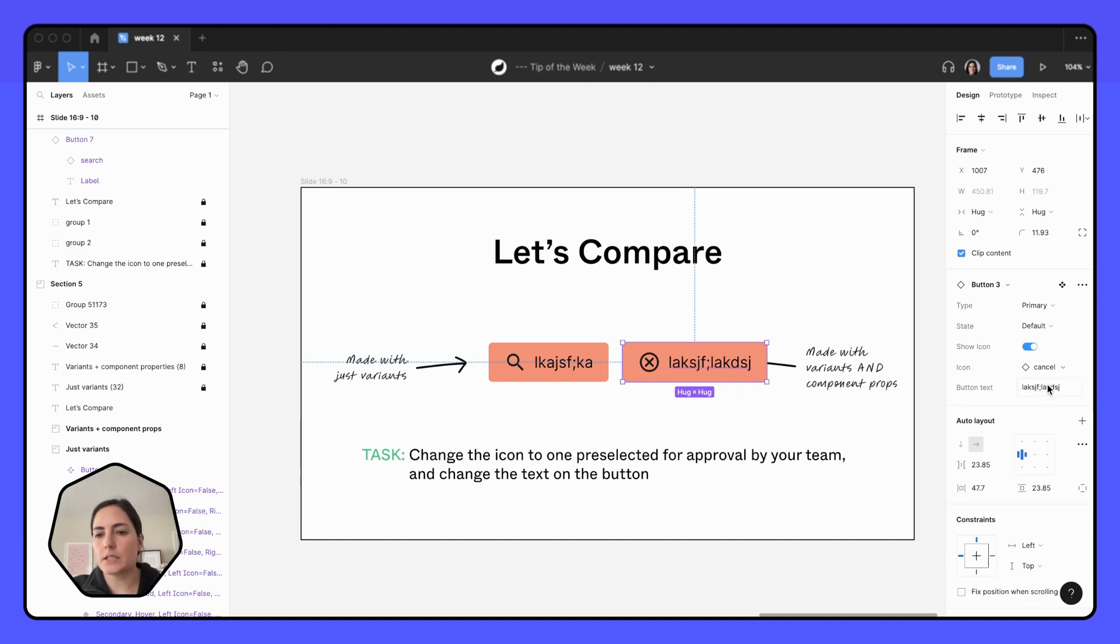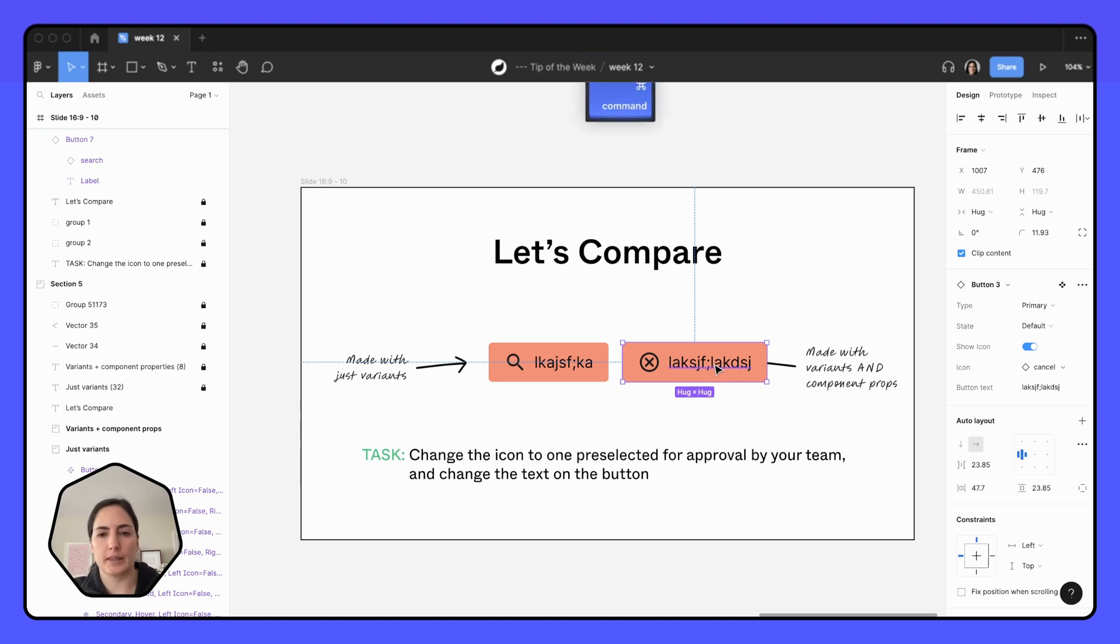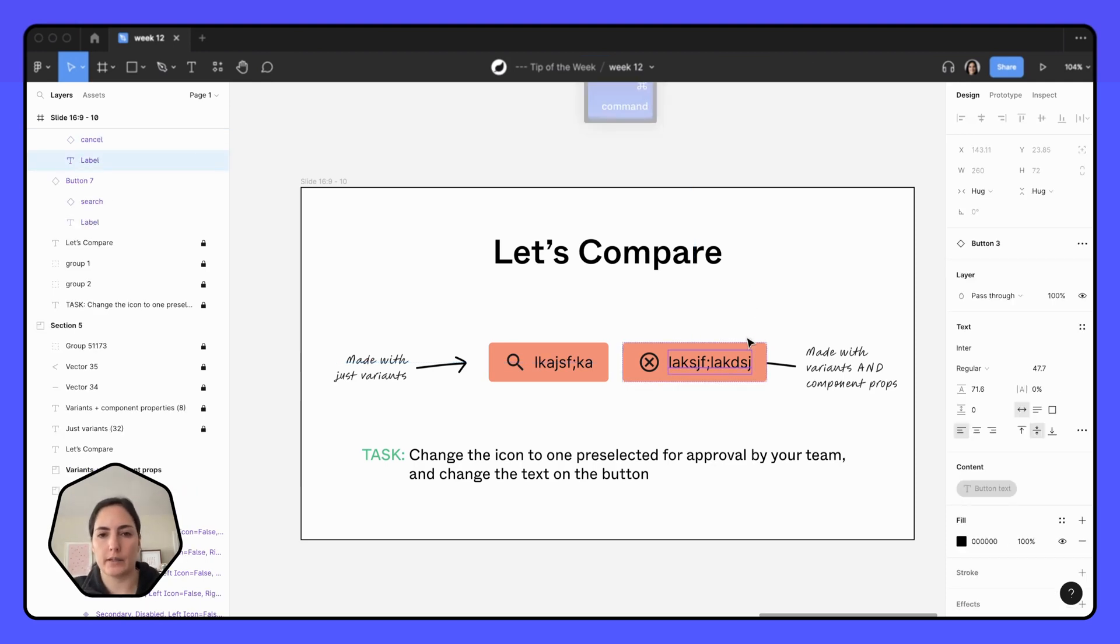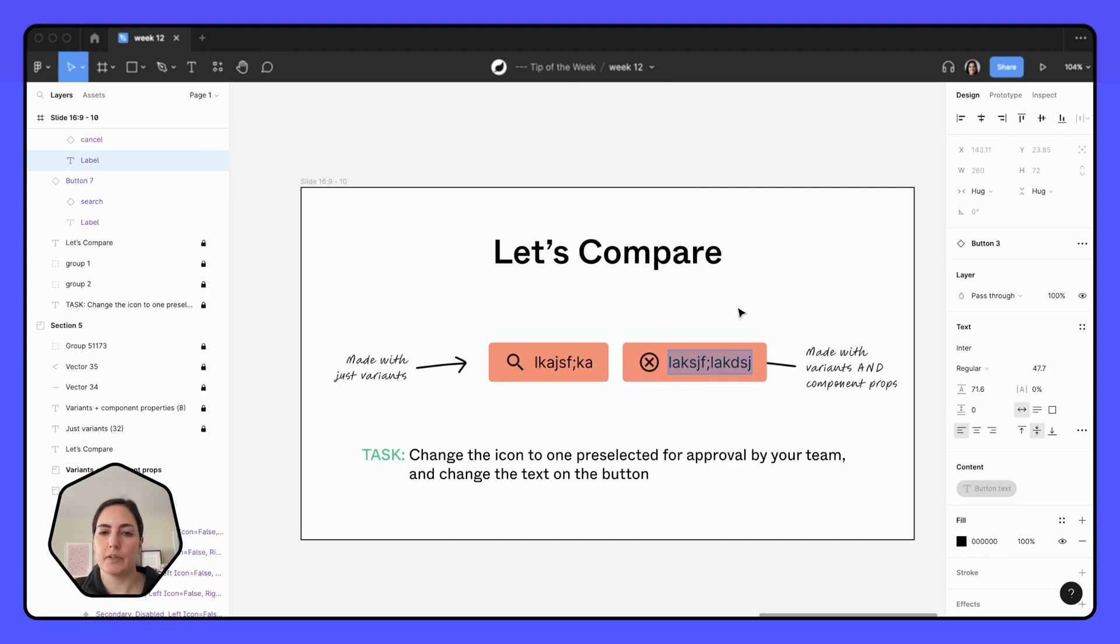And the text especially can be super helpful when you have a lot of text that you want to change. So you don't have to keep kind of doing that either command click or double clicking in to change all the text right here. It's really handy to have everything in one place.